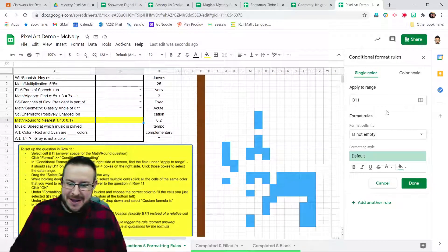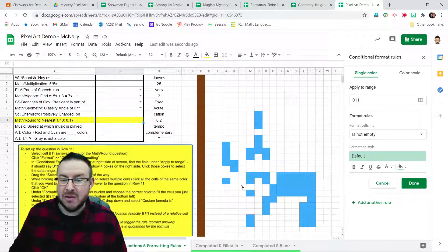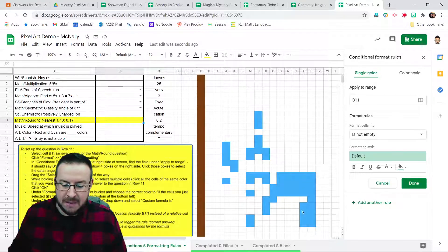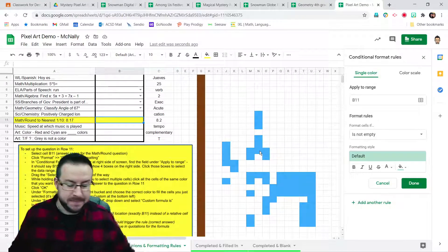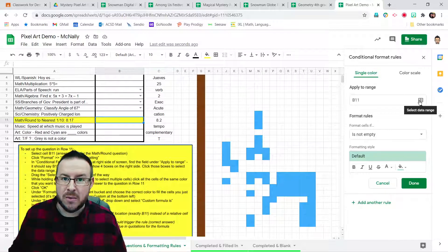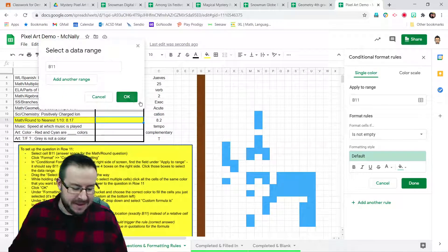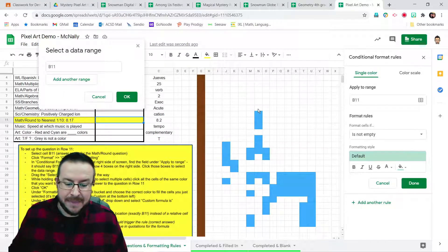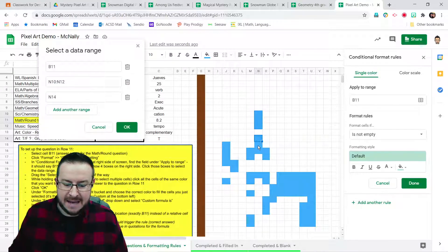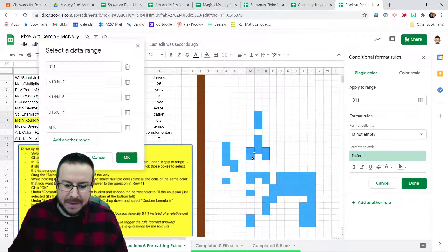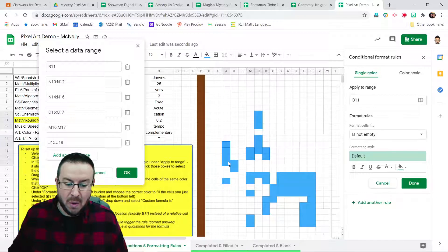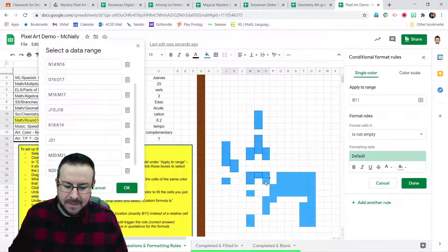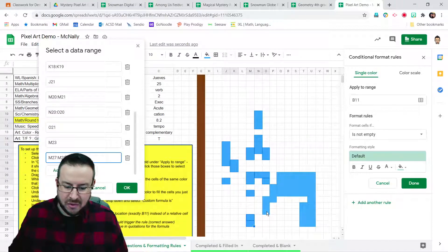First, we have to change the range. Right now, it's saying just B11, but I also want this rule to apply to all of these blue-colored pixels that I have for my art. So I'm going to click on this little button, Select Data Range. I'm going to click and drag this a little bit out of the way. And now, holding Control down on the keyboard, I'm going to click all of the other cells I want to add into this rule.